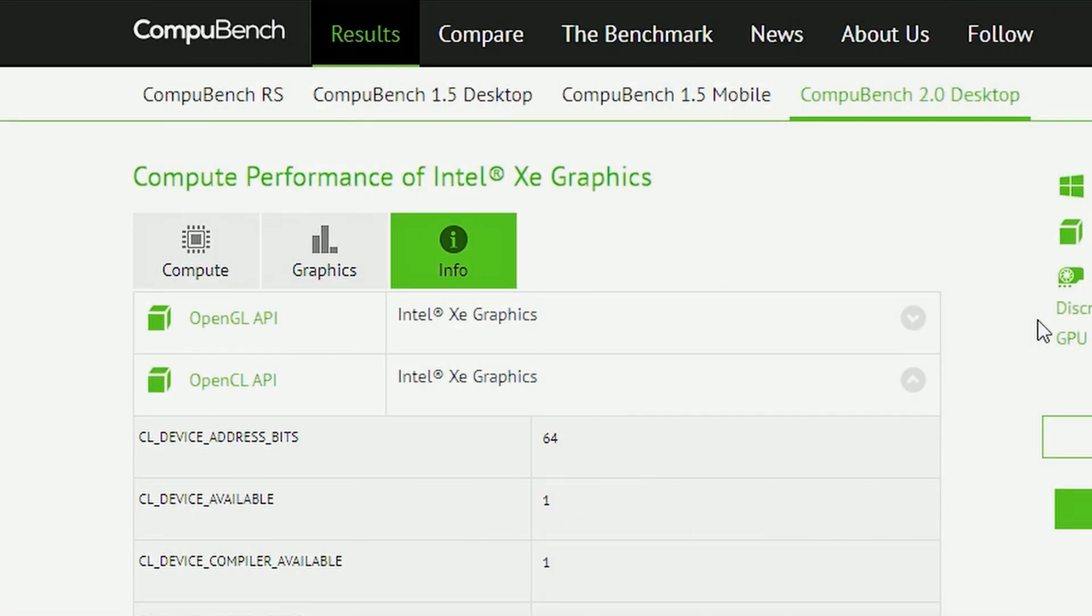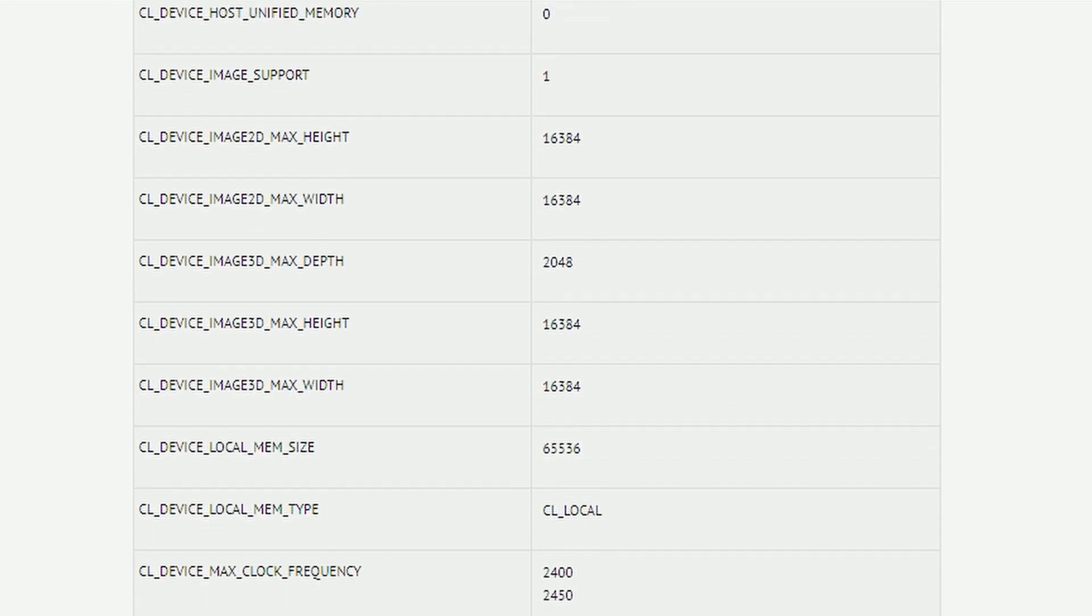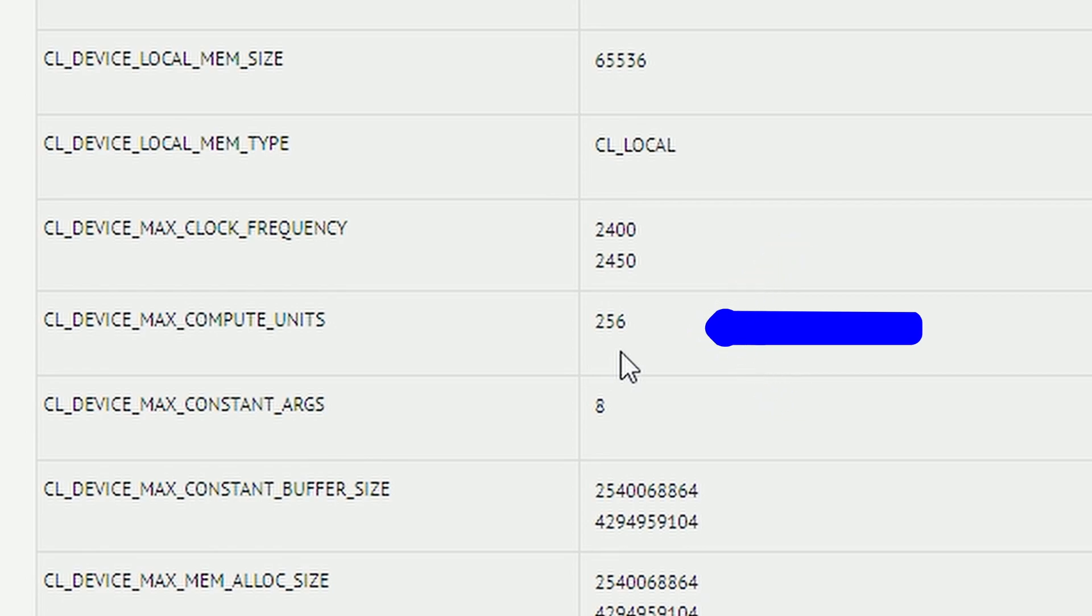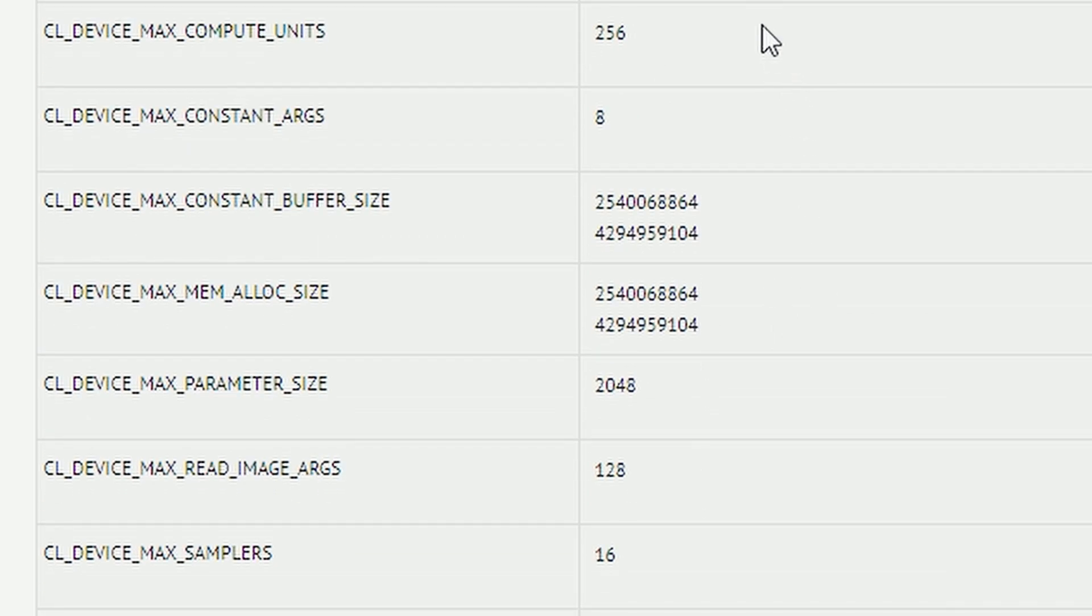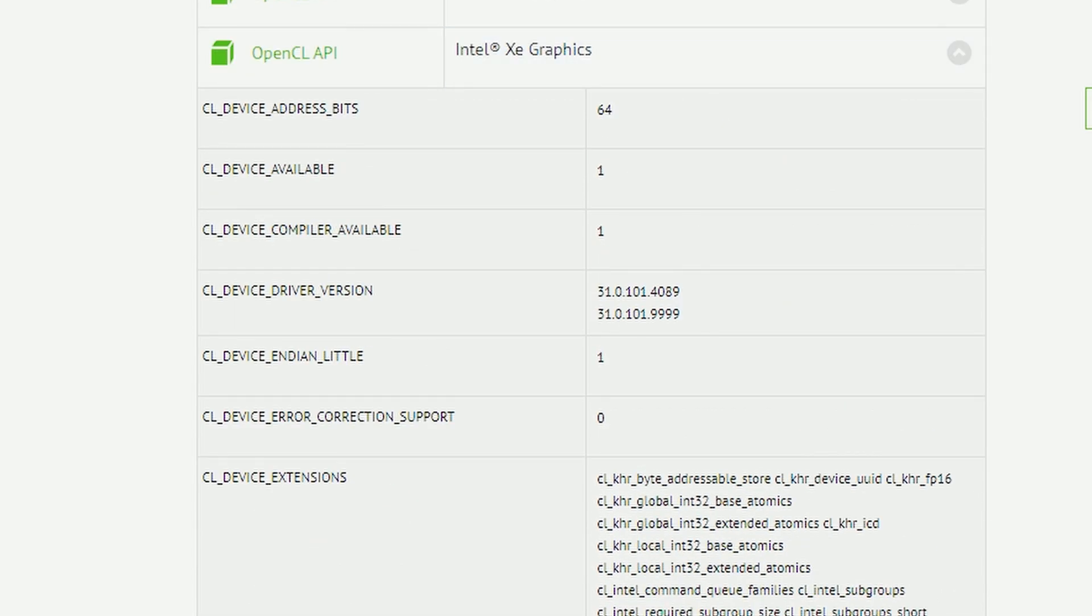Next up we have CompuBench has listed this Intel XE graphics here which again nothing really exciting but it's kind of interesting because if you look into it the max compute units is only 256 which translates into 16 XE cores. But in their whole Intel Arc lineup we don't have any 16 XE cores GPU. It's A380 with 8 XE cores, A580 coming at 24 XE cores and then there's A750 and A770 which coming at 28 and 32 XE cores respectively.